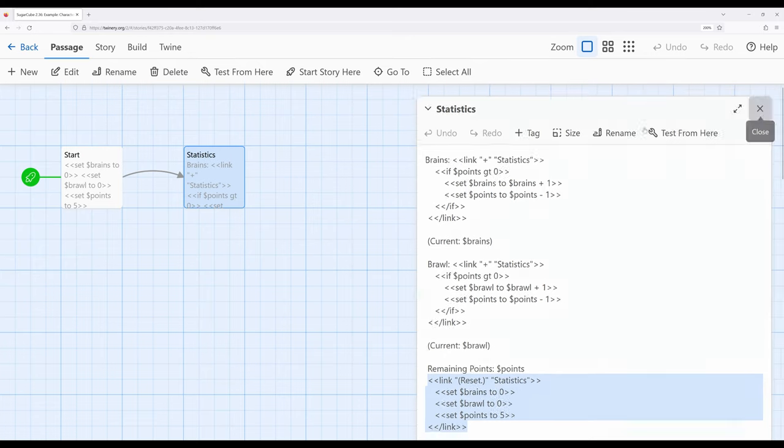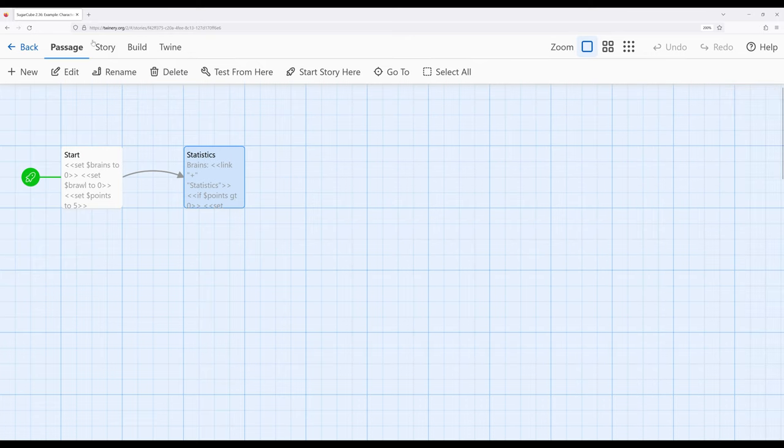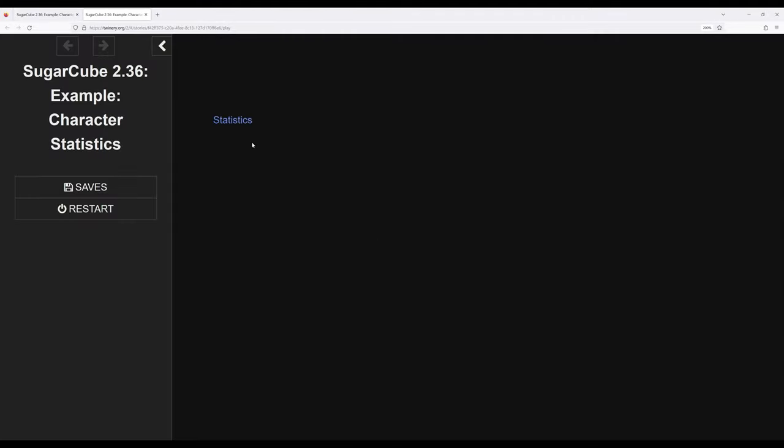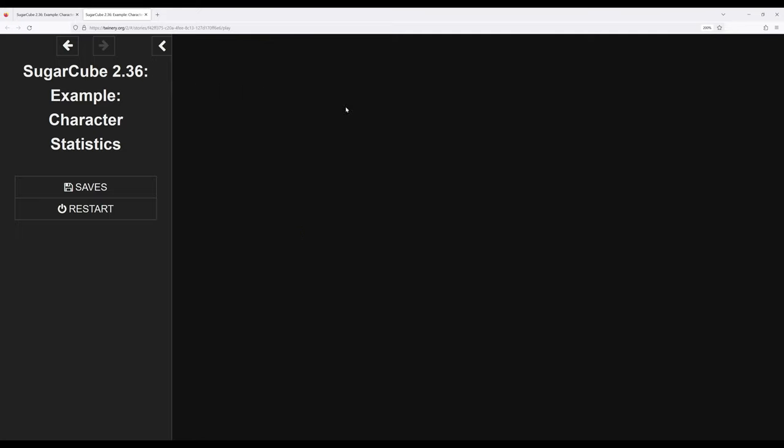So let's see this in action then we'll talk through it one last time. So our initial setup of all the variables, moving over to statistics, and now when we click on any of these three links we will immediately get refreshed. So plus refresh, plus refresh, notice I've got one, I've got one, remaining points three.